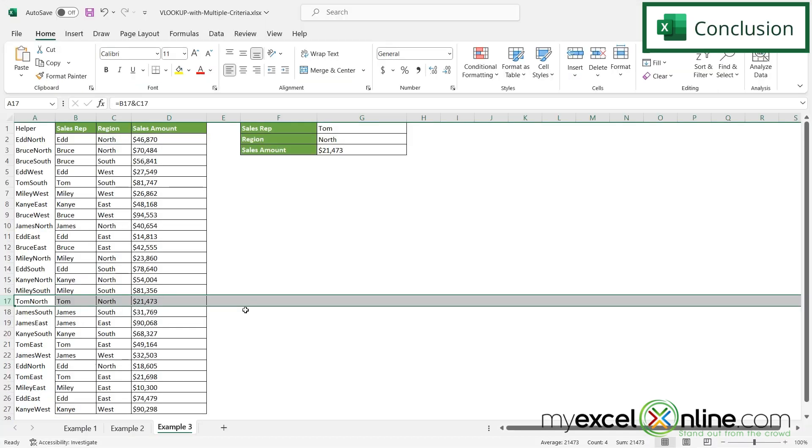So this is one way that you can use multiple criteria inside of the VLOOKUP function. Feel free to check out our blog for some other options on using multiple criteria. I'll include the link to the blog in the description below. If you have any questions or comments, please leave them below and we'll get back to you. Thanks for watching and see you again next time.